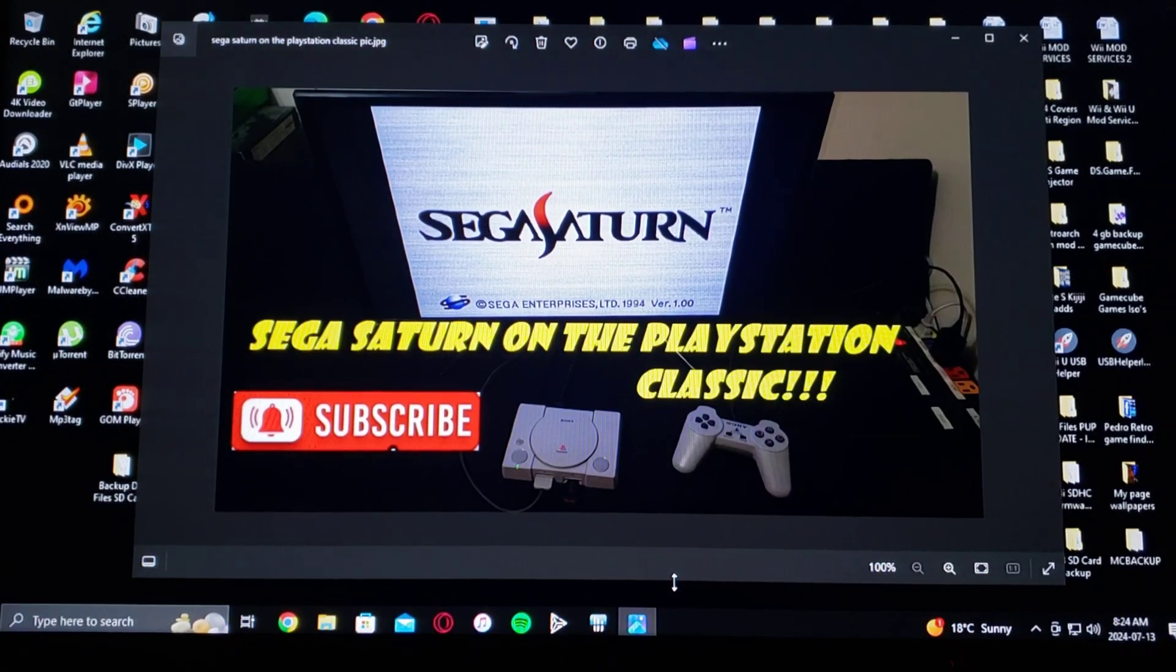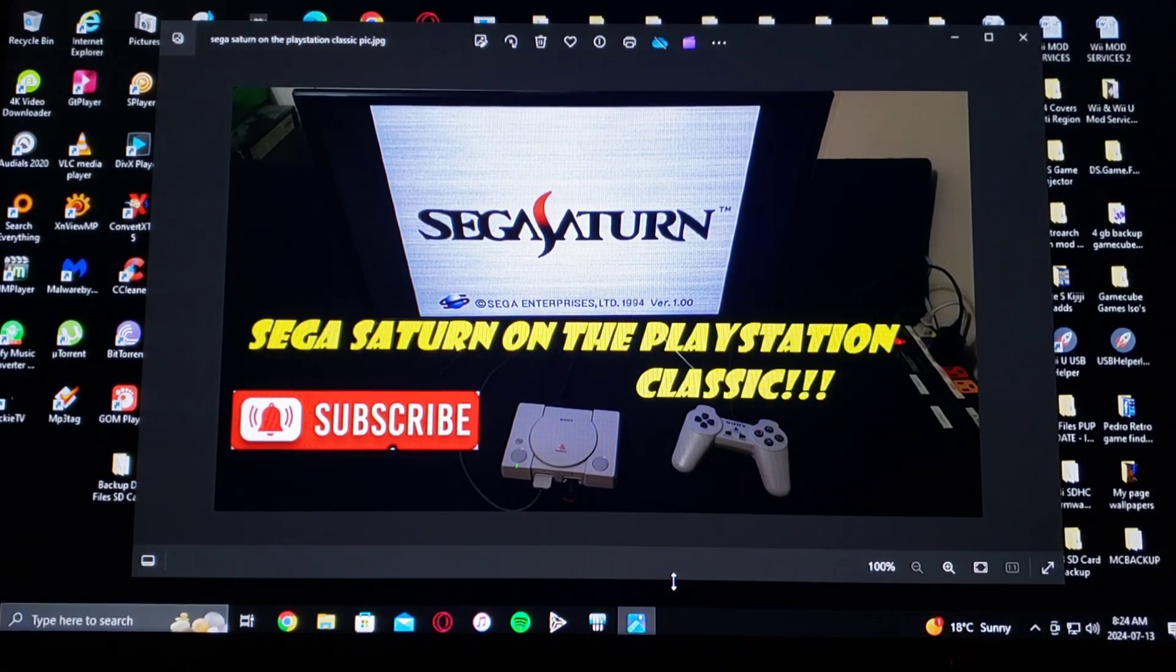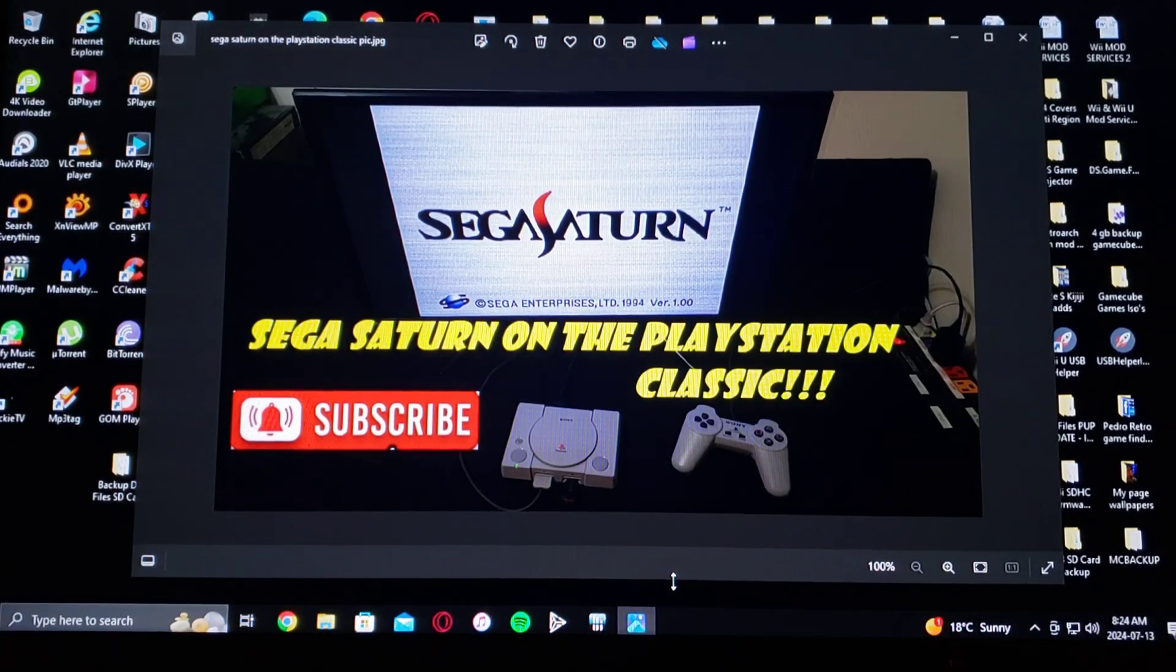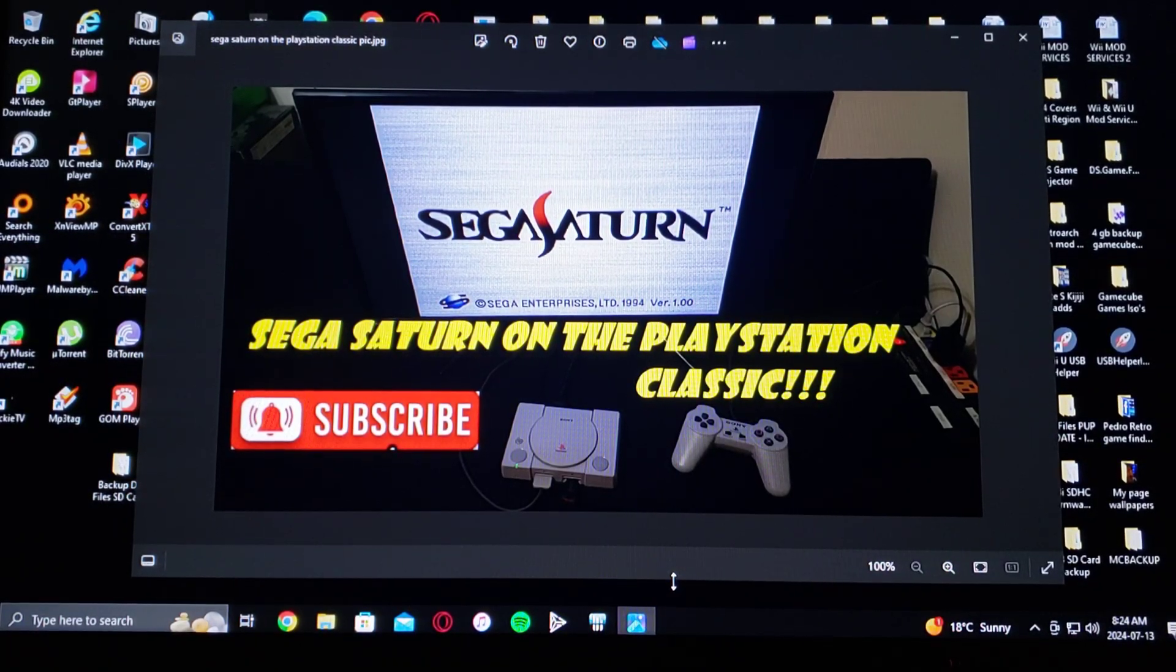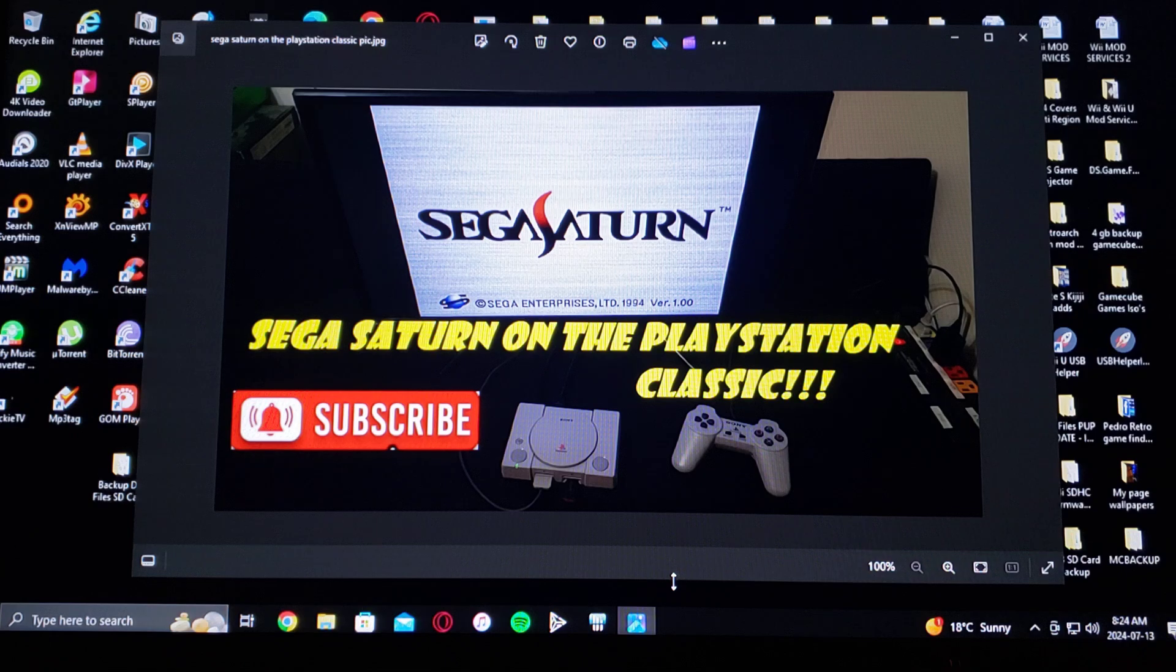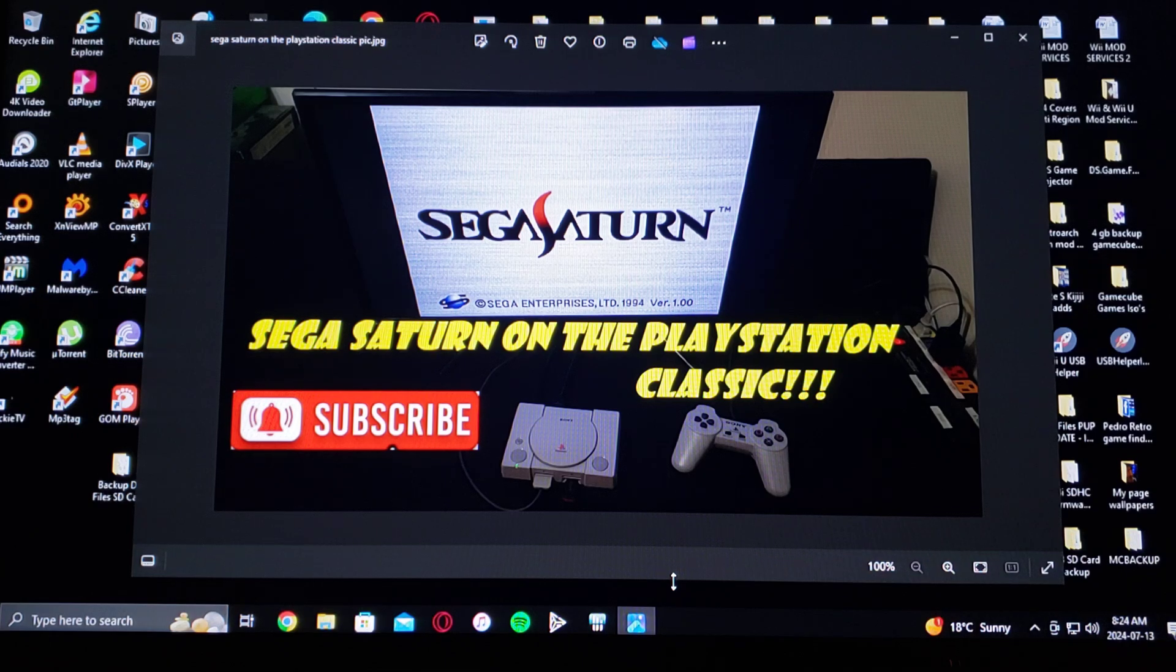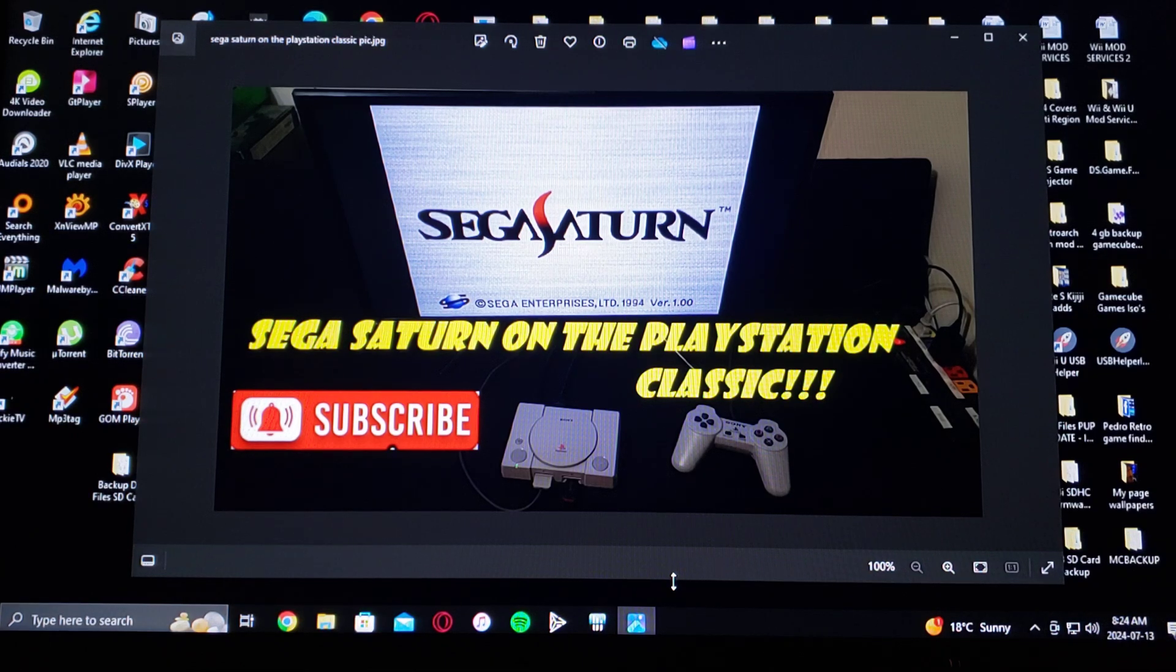Alright guys, on today's video, we are back on the PlayStation Classic. Today I'm going to show you how you run the Sega Saturn games.